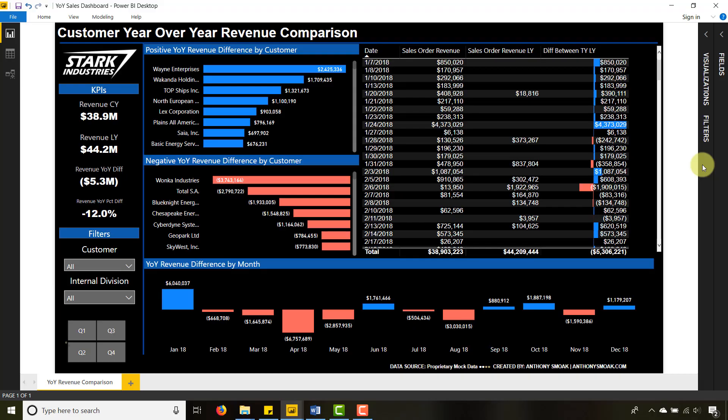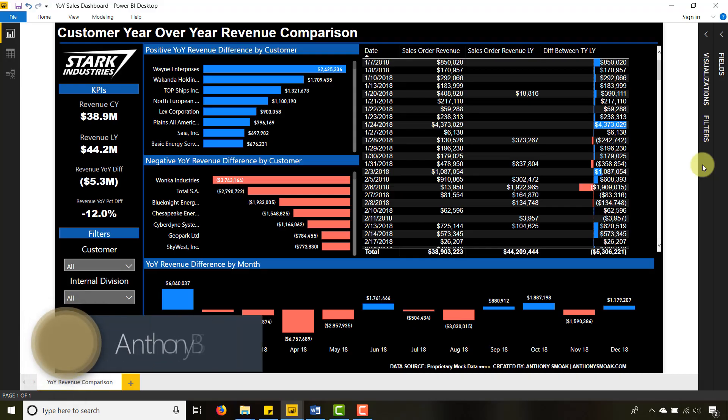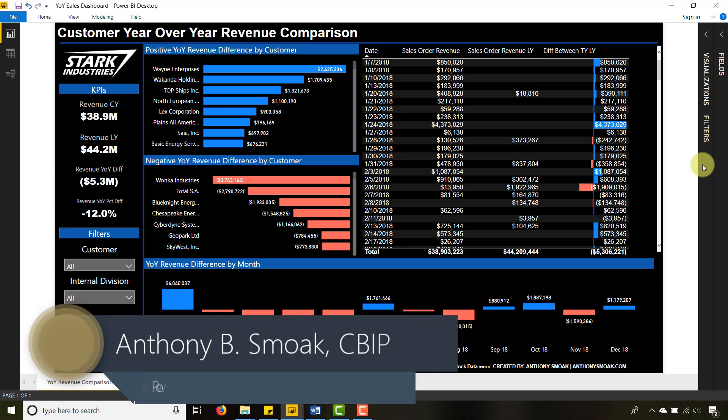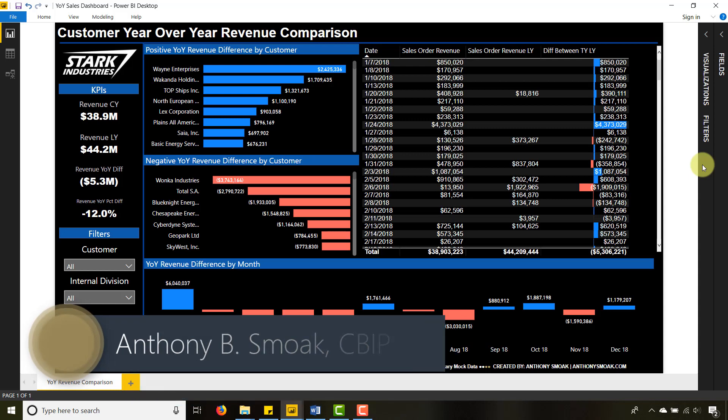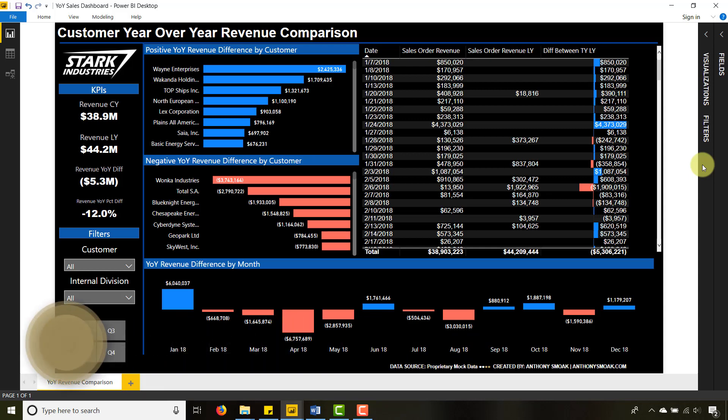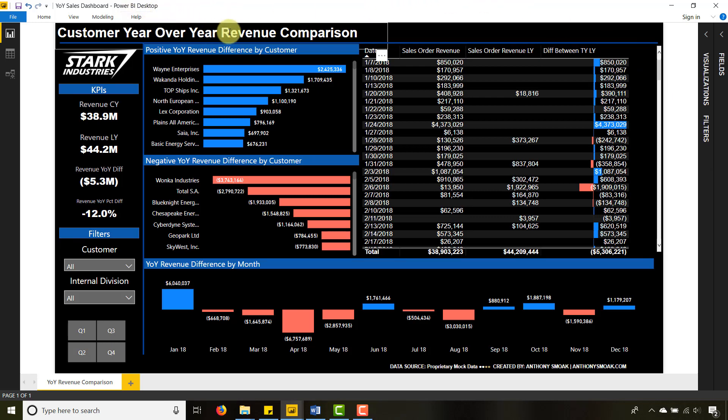Thanks for tuning in everyone, this is Anthony Smoke Good. Check me out on AnthonySmoke.com and hit that subscribe here on YouTube. Today I'm in Power BI, got this dashboard that I put together for Stark Industries that shows year-over-year revenues.